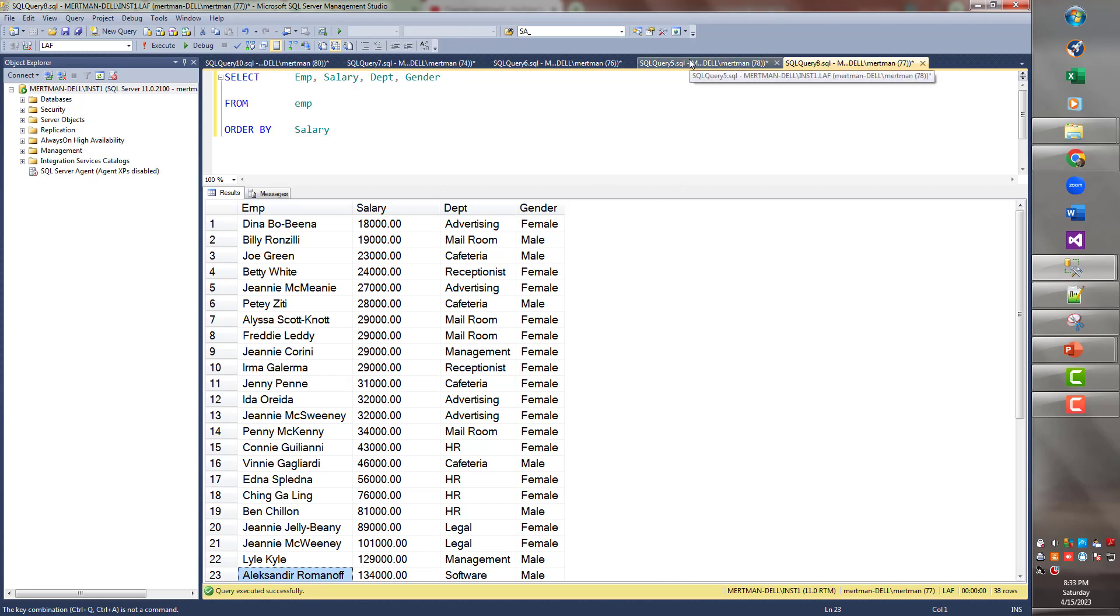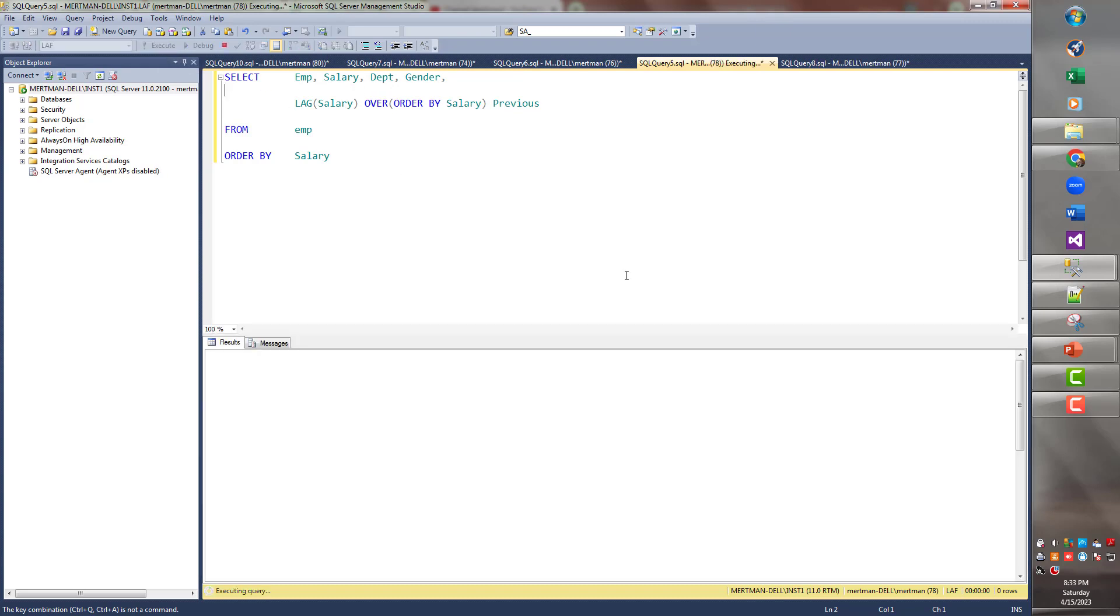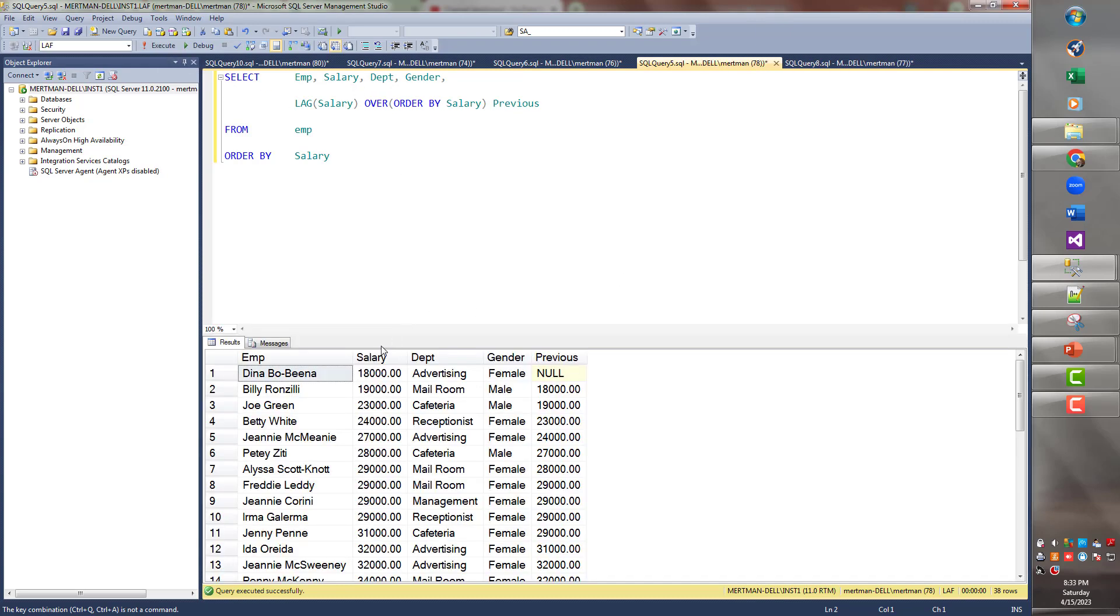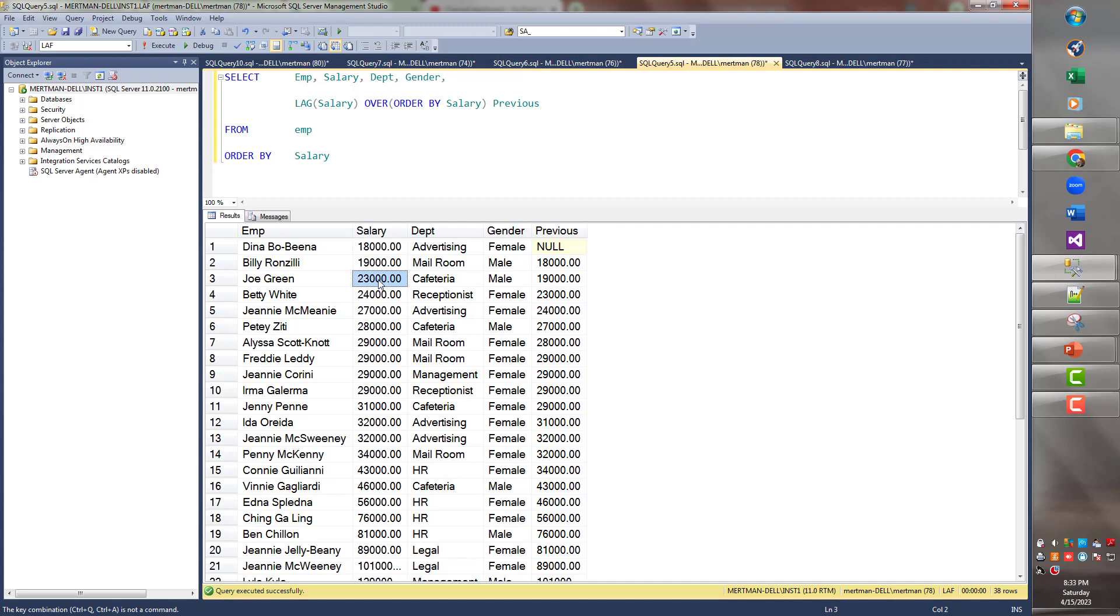You see that lag and lead are going to do some stuff. Let me just go right to the next window. See this here, lag salary over order by salary, and I'm going to call it previous. Before I even explain, just watch what it does. So here's the first person's salary. There is no previous salary that was less than that, so there's nothing to put. But when we get to Billy Ronzilli, he's at $19,000. It puts $18,000 for the previous, because that is his previous. And then we get to Mean Joe Green, $23,000. His previous was the $19,000.